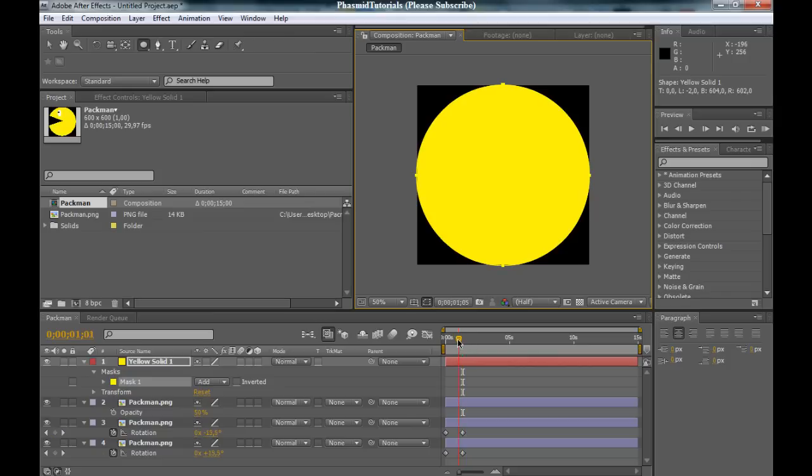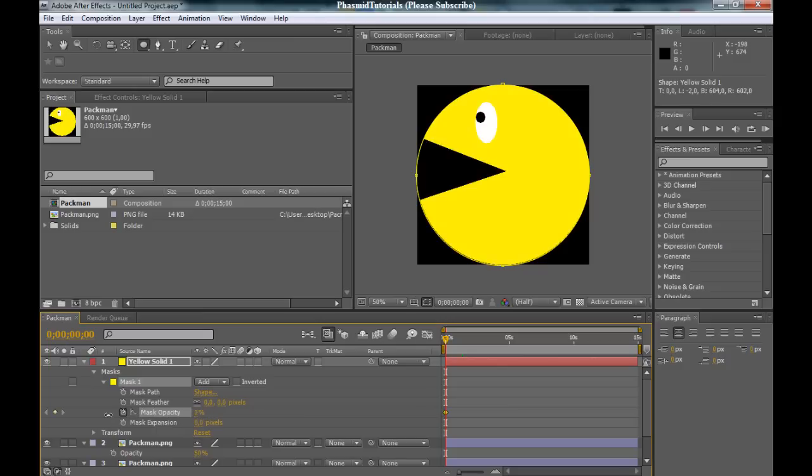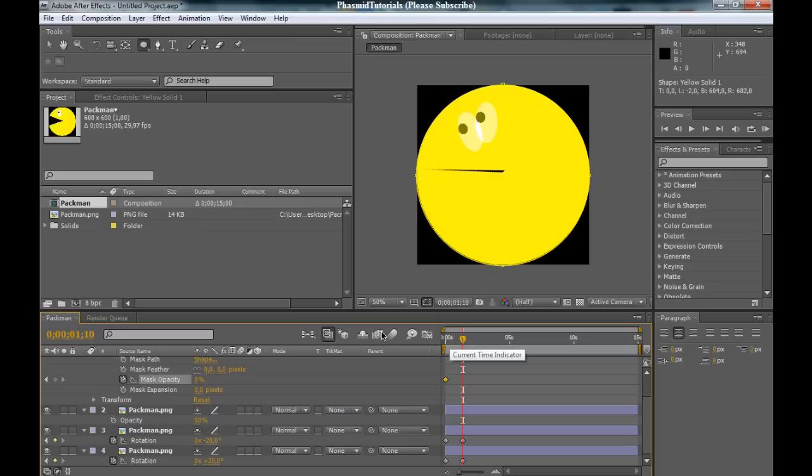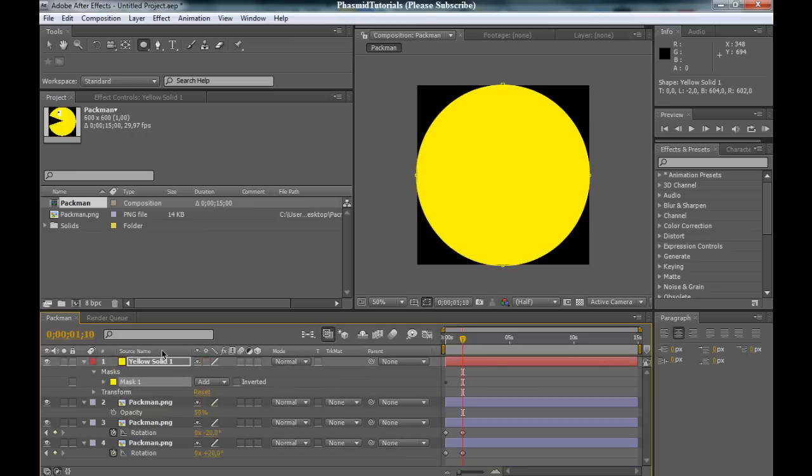And now, go to the beginning of the timeline, bring up the mask opacity here, click on the stopwatch, bring it to zero. Go to the same keyframes here, to the same point of the keyframes and bring it up to 100.